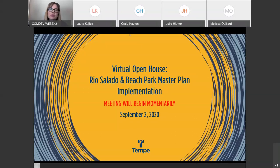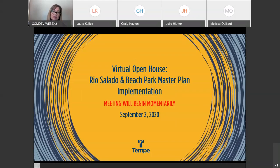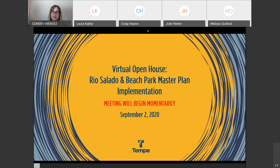Welcome and thank you for attending today's webinar to discuss implementing our Rio Salado and Beach Park Master Plan. I'm Shawna Warner with the City's Neighborhood Services Office and I'm helping host the meeting. The meeting is being recorded and available on our website. All attendees will be muted during the presentation, but we'll open it up for questions and answers afterwards. Slides are numbered so you can note them for questions. Today's presenter is Craig Hayton with Parks and Recreation.